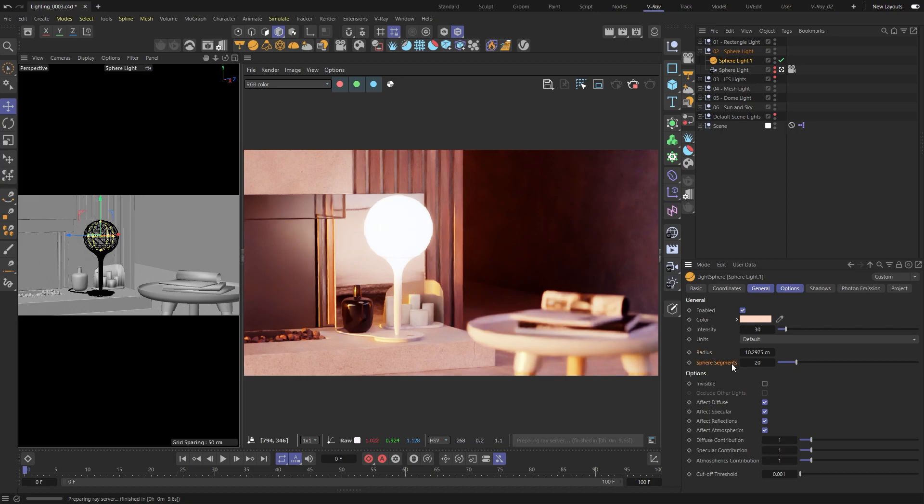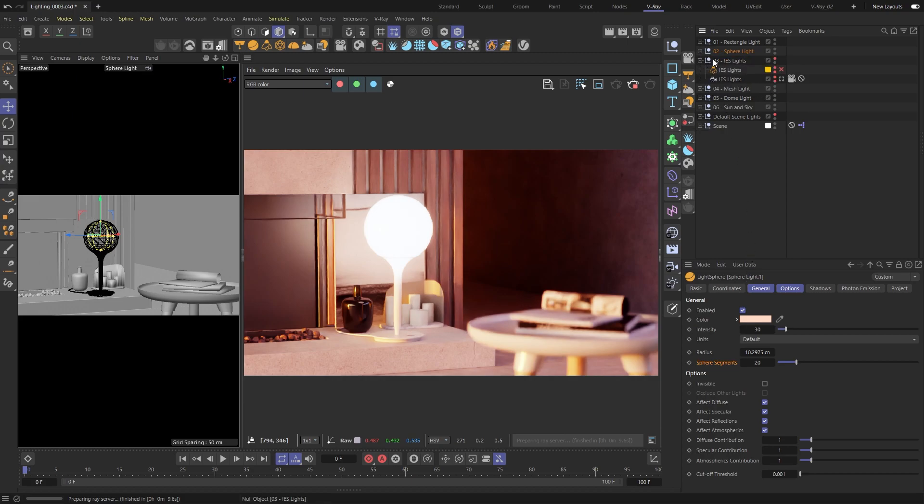For the spherical light, one of these is the sphere segments value. Let's move on to the IES light.